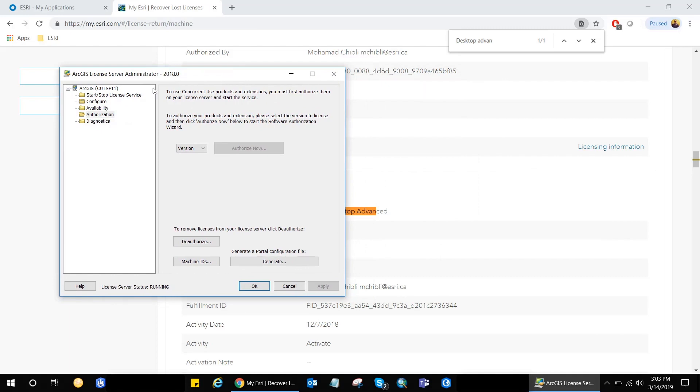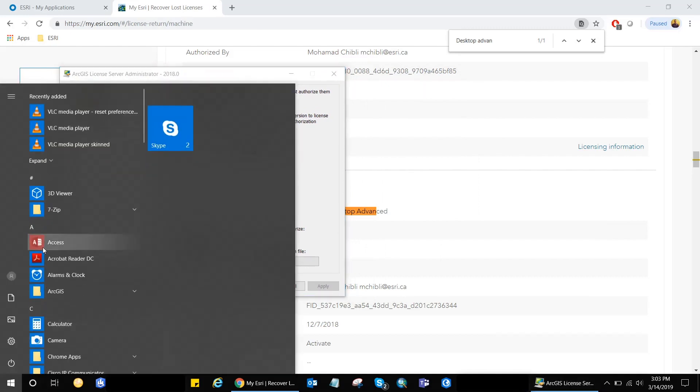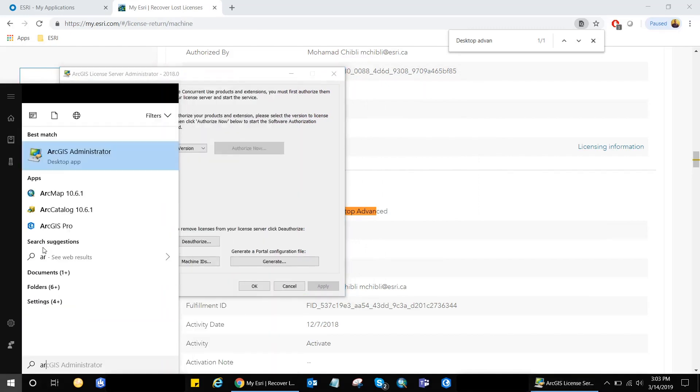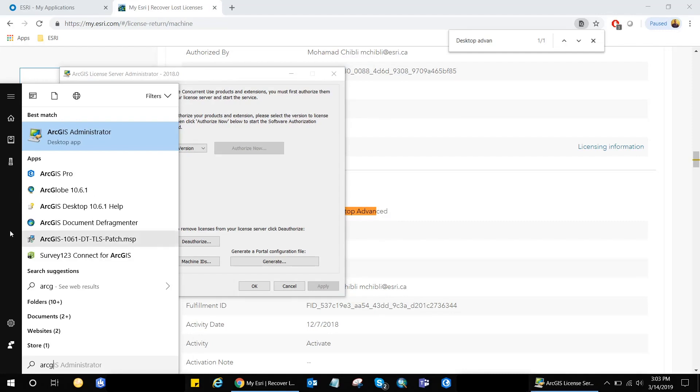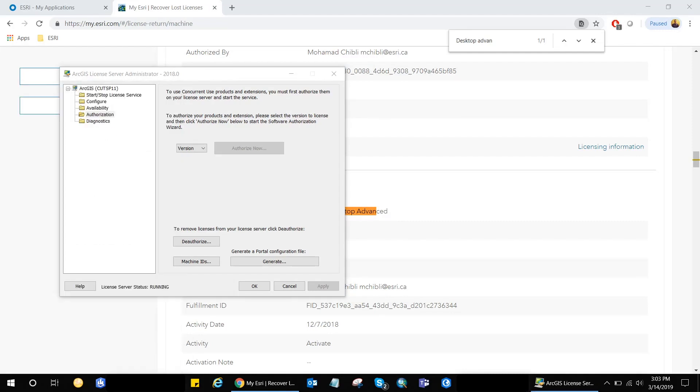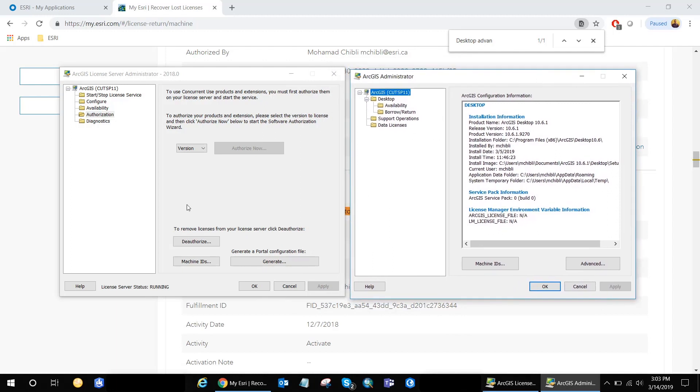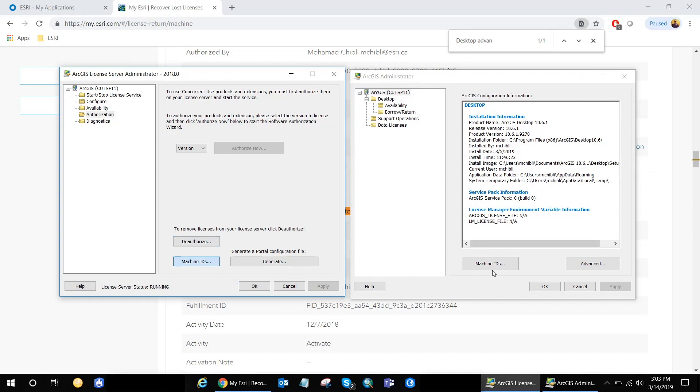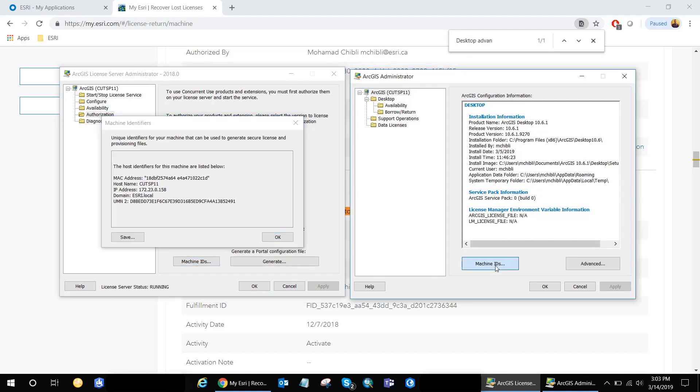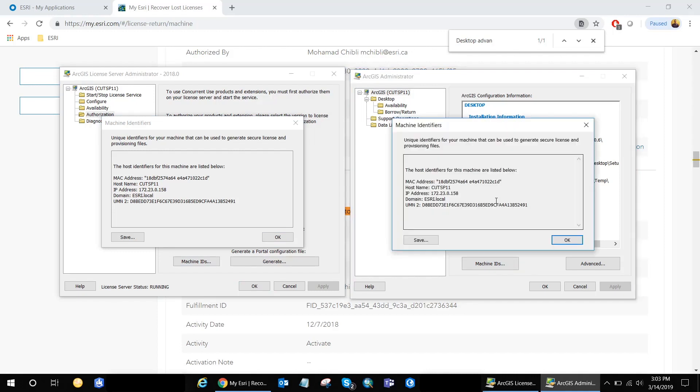So as you can see, the ArcGIS license server administrator looks similarly to the ArcGIS administrator that's automatically installed with the ArcGIS desktop. So we need to follow the exact same flow. I'm looking for the machine IDs here. I'm just going to click on the machine IDs for the ArcGIS administrator as well. So we can notice how both are similar and identical with information.